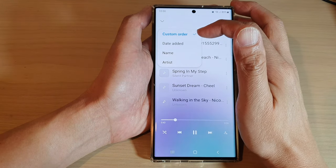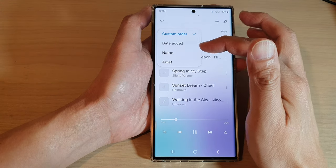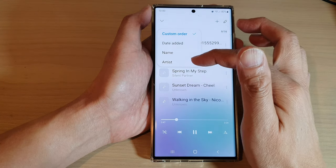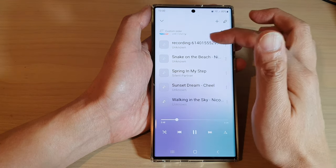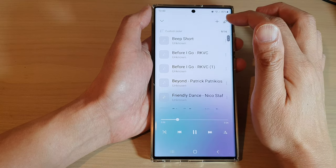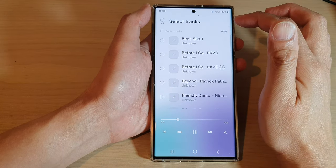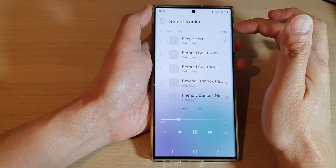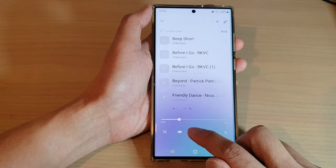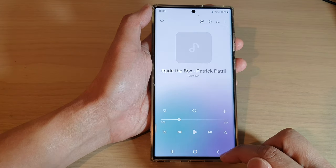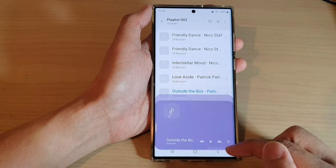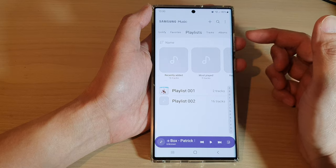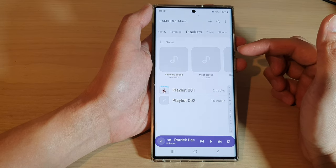And you can also customize your list. So you can choose your list order as custom order, date added, by name, or by artist. So that is how you can sort your music. And you can also edit your list by tapping on the edit button. So basically, that is how you can play music on your device.